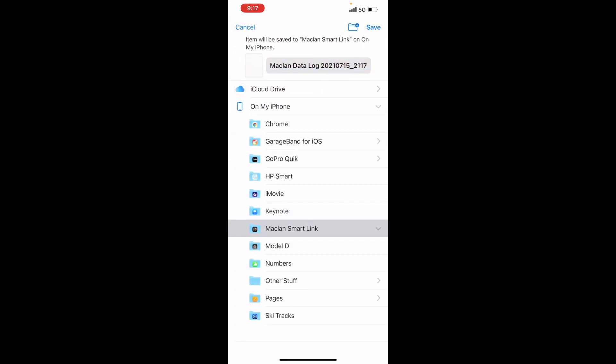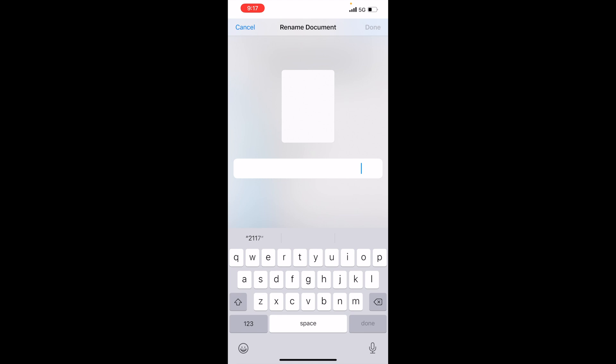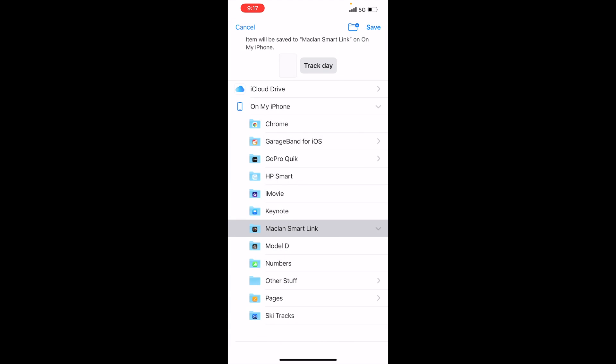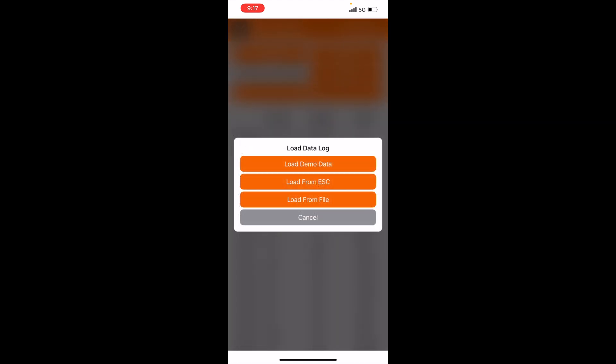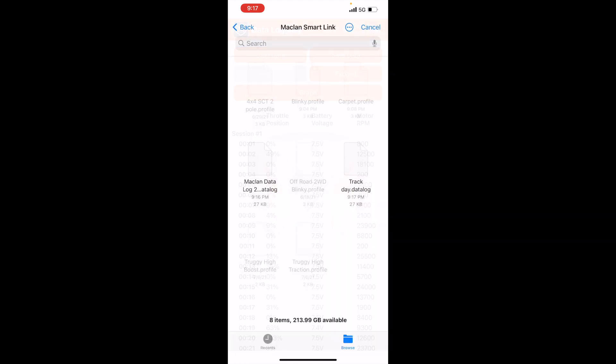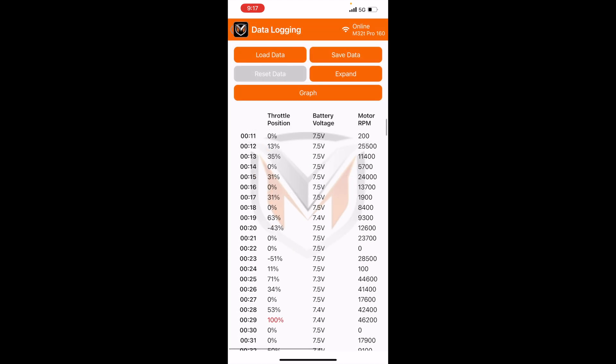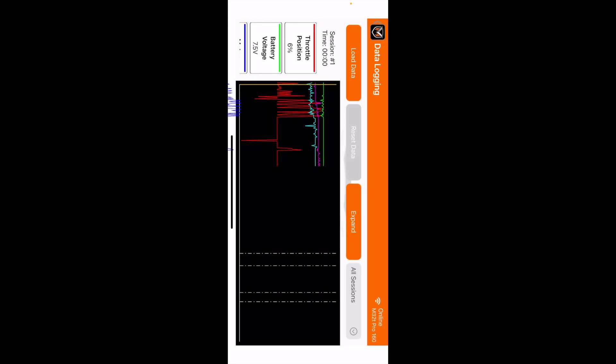So if you want to hit save data, just tap on McLaren data log and then you can rename it to just say track day, for example. Track day, hit done, and now it's going to save as track day. So if you hit load data, load from file, then you can load track day data log, and then you can see all the data log and the graph as you normally would be able to.